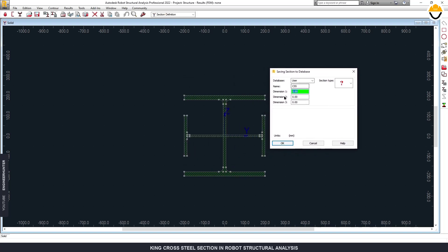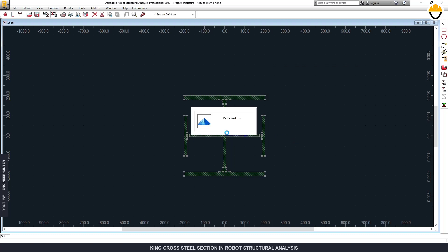And the program will create a new section in the database.